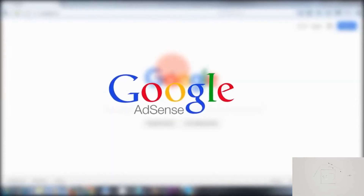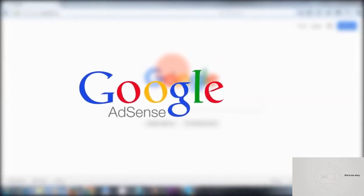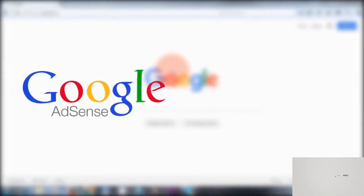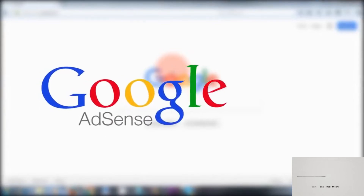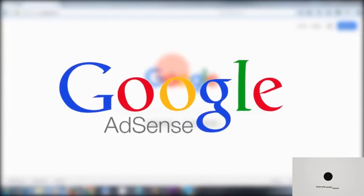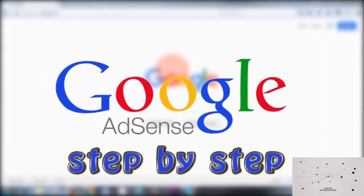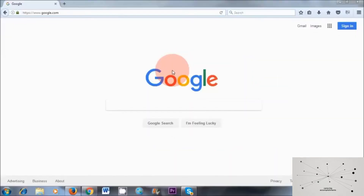Hello Earthlings, welcome to this video. So in today's video, I'll show you how to set up a Google AdSense account for your blog or YouTube channel, step by step.